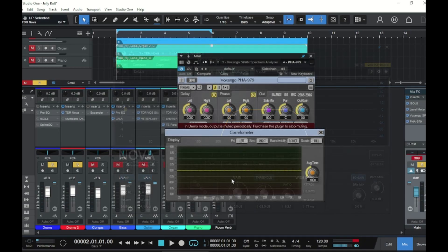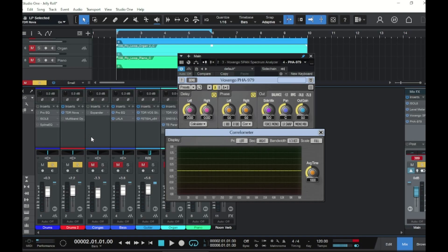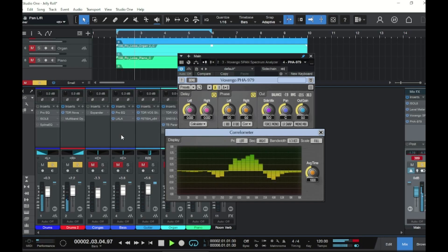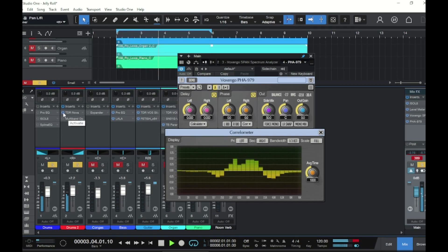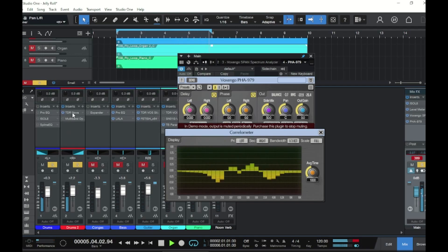We'll leave these at 24 dB per octave and hop into the correlation meter. We know we have phase issues — we can hear them — but they're not showing in the correlation meter yet. To get your correlation meter to show accurate phase information, you have to pan things hard left and hard right. I'll pan the original drum bus hard left and the parallel drum bus hard right. Now when I hit play, the phase issues appear in the correlation meter. If I turn Nova off on the parallel bus, everything goes back to normal — it's those 24 dB per octave slopes causing the phase issue.